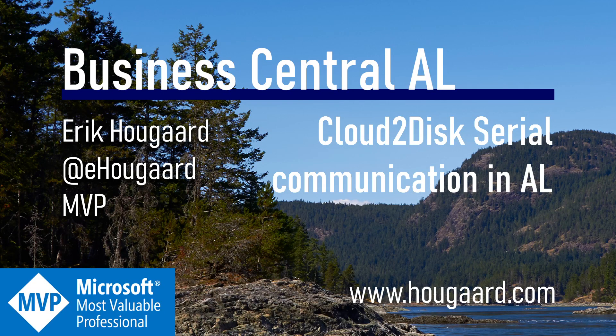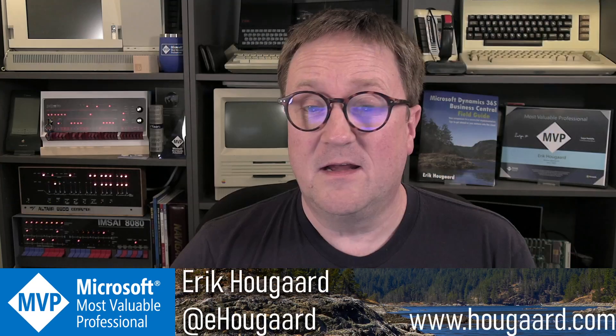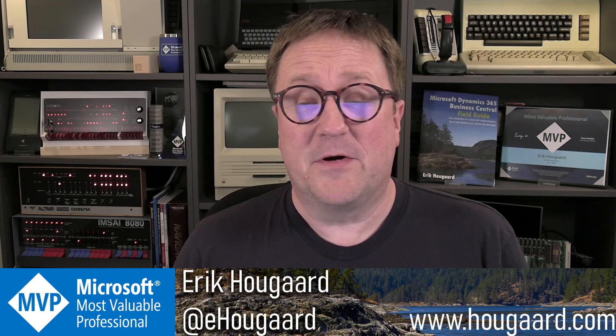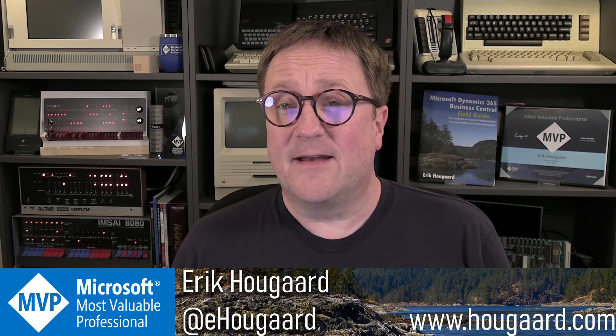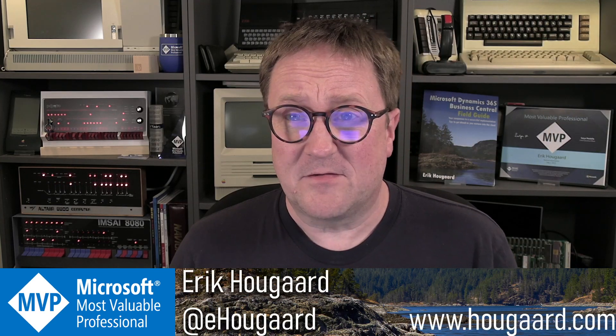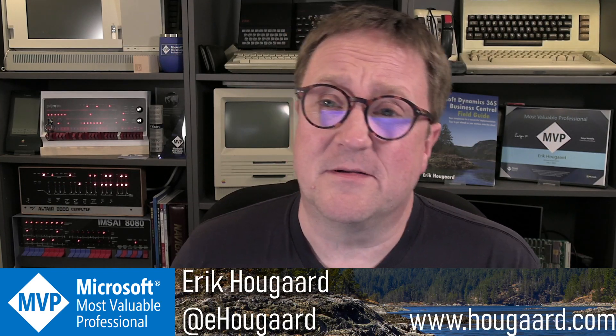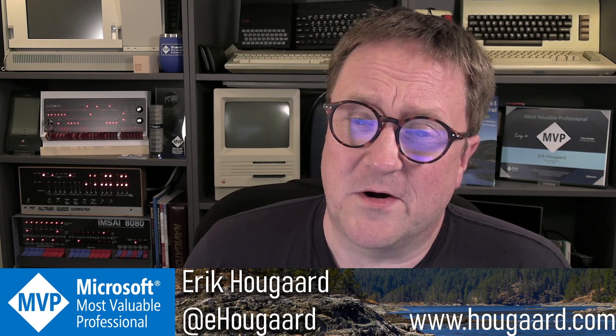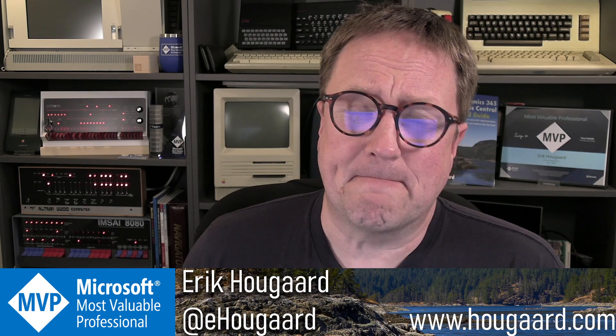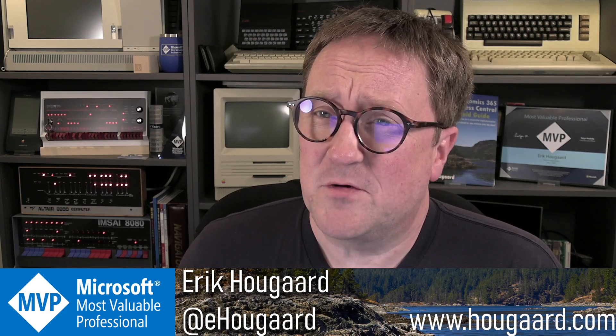Welcome to Cloud2Disk Serial Communication in AL. Hey, I'm Eric, and today I'm going to show you something I've been working on, serial communication.